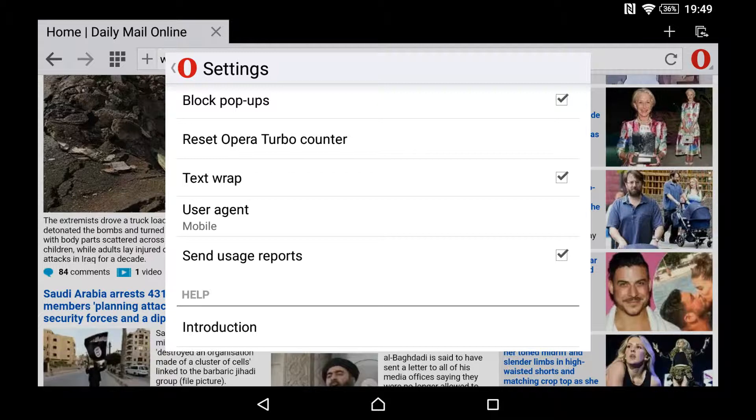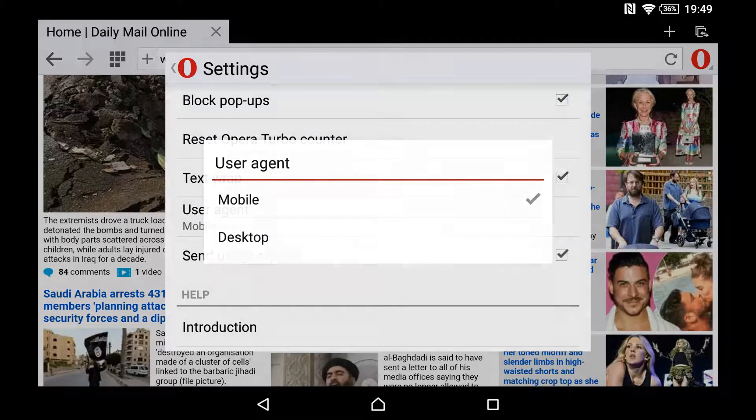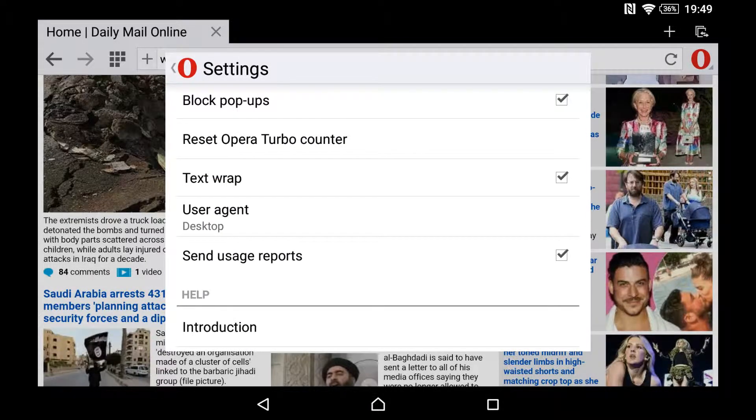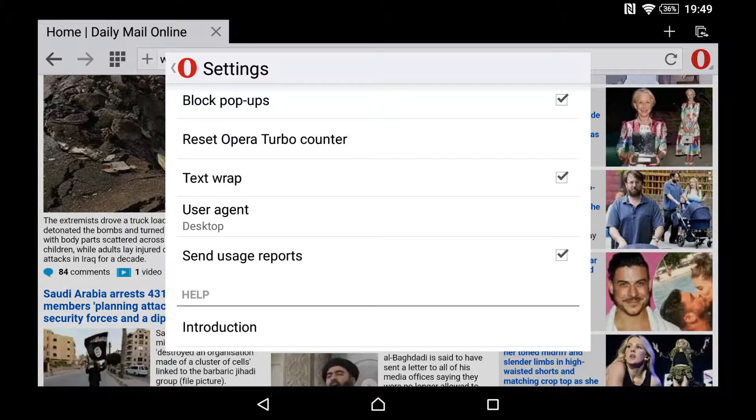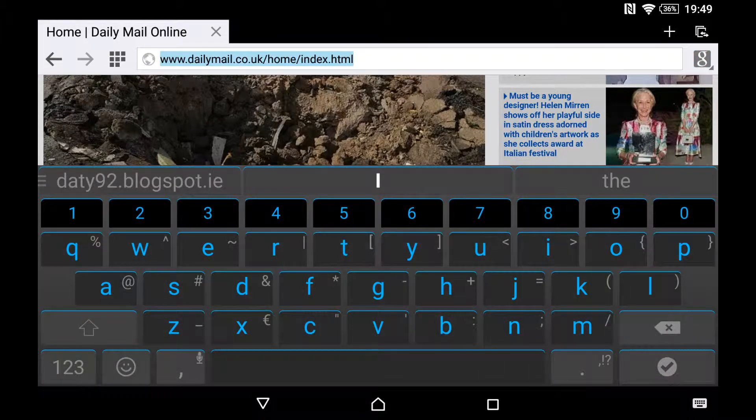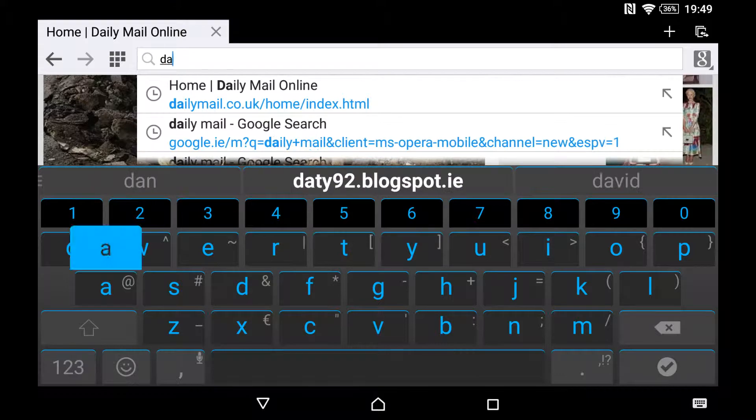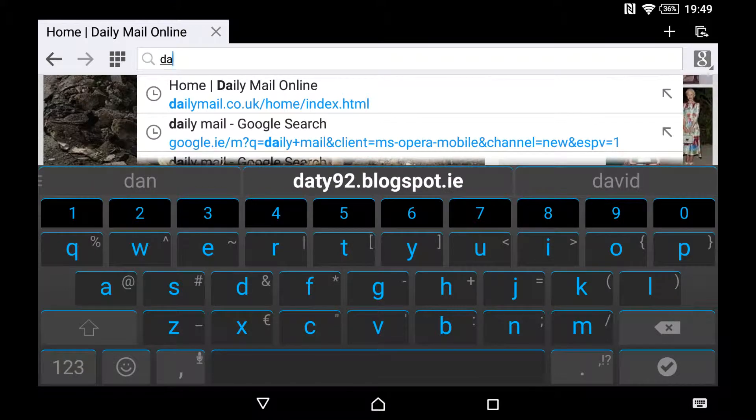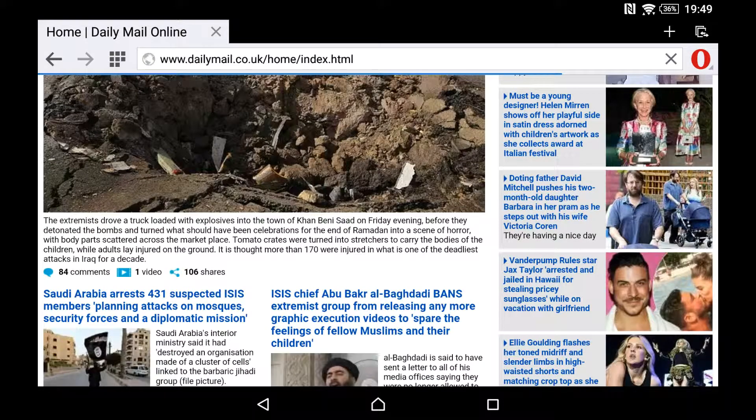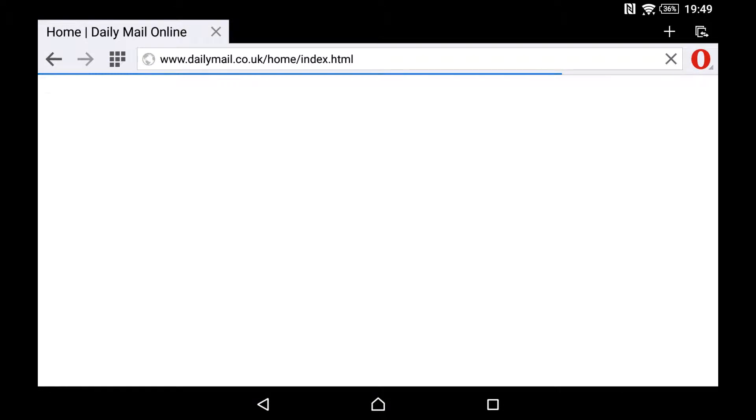You change it very easily to desktop. Then if you bring up a desktop site, you'll see the desktop version. I have the Daily Mail here - it's an English newspaper - and this is the desktop version.